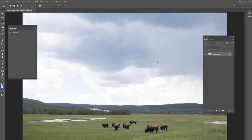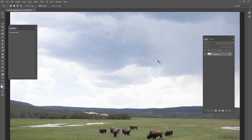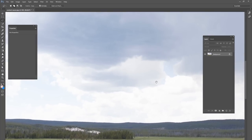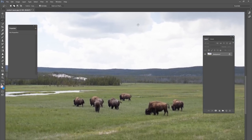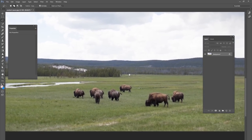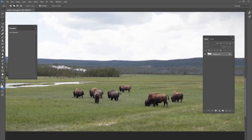Hey guys, it's Kevin. It's time for some new Photoshop tricks today and this is going to be focused on our beginner Photoshoppers — people who are not as familiar with this program. I've got some pictures from Yellowstone National Park that I'm going to edit and show you some tricks along the way.